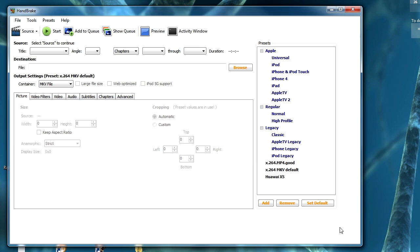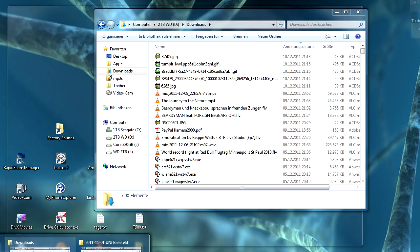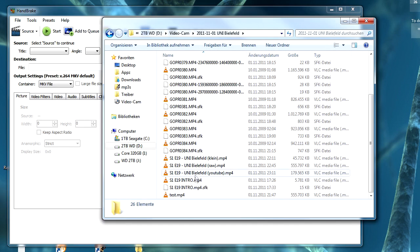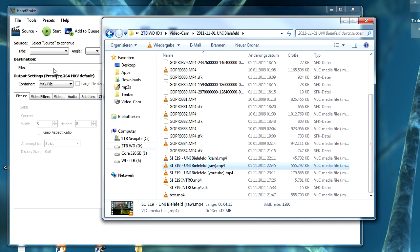This program is free, it's simple to use, and it's called Handbrake. I will post a download link in the description. I want to show you just the settings that you need for reducing the file size of your YouTube videos.